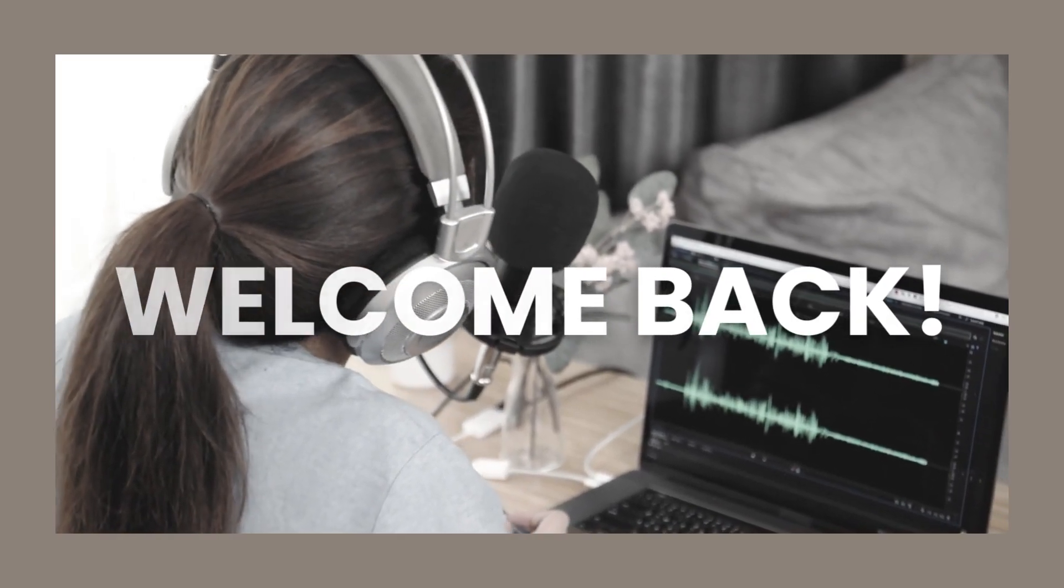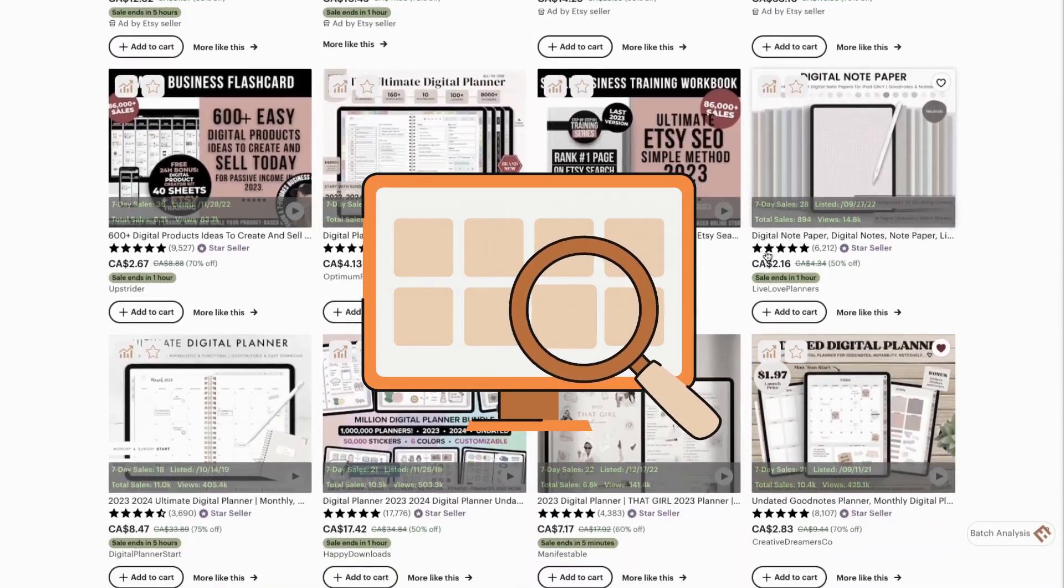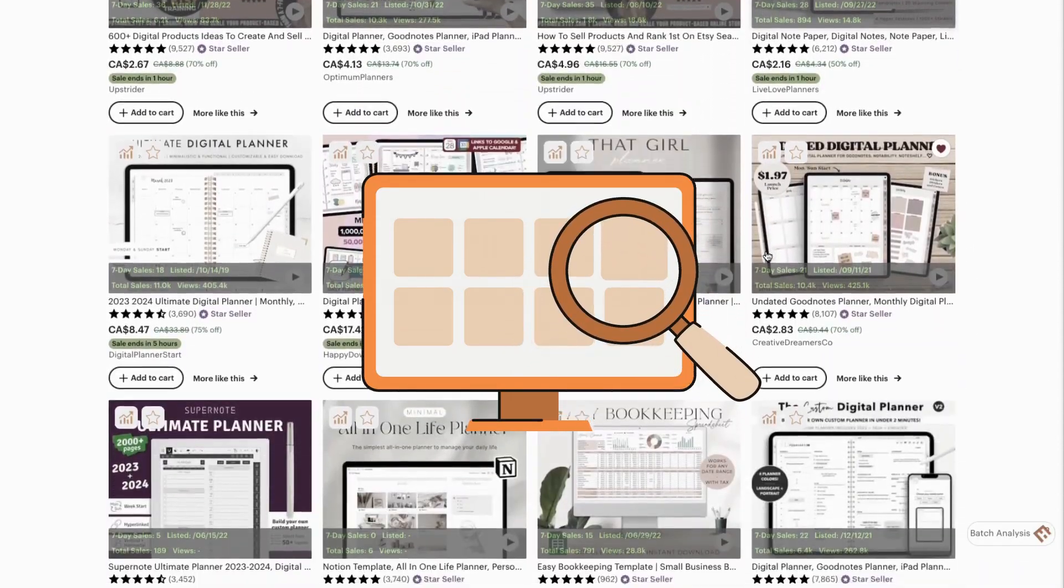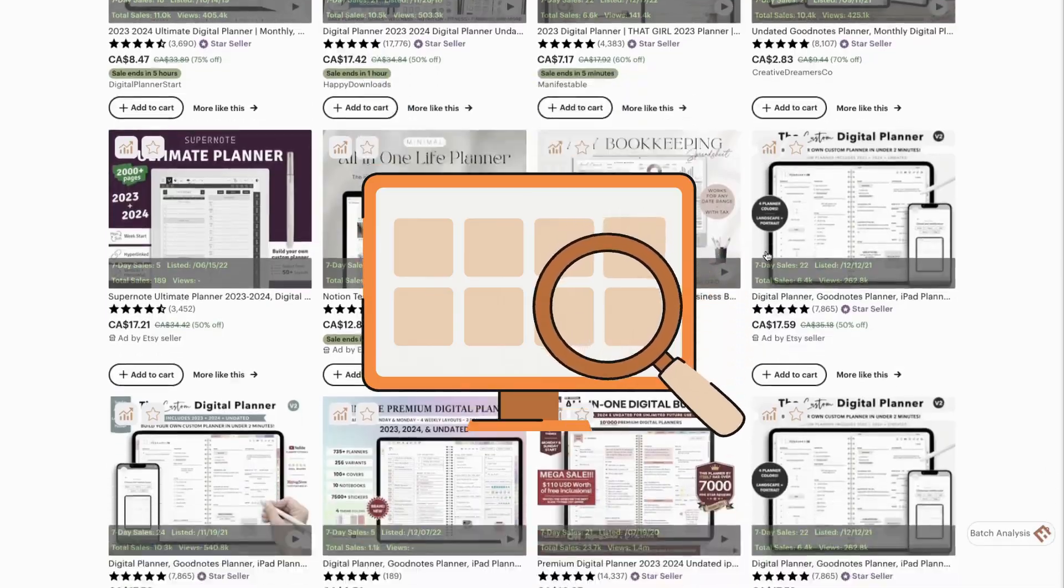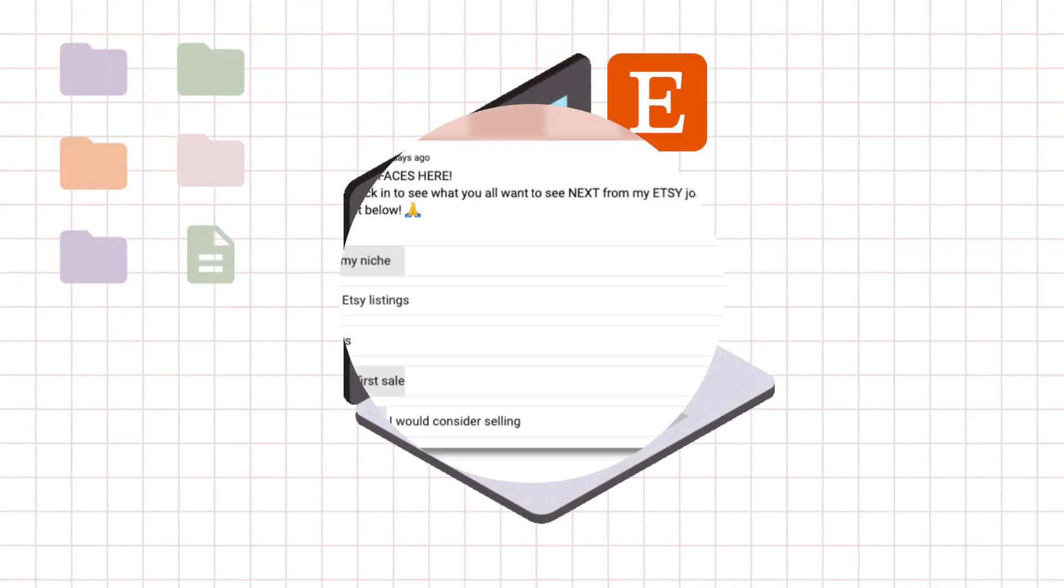Hi, welcome to today's video. In this video, I'll go over how I found my niche for my Etsy shop. This has been a highly requested video from my poll, so I hope you enjoy it.